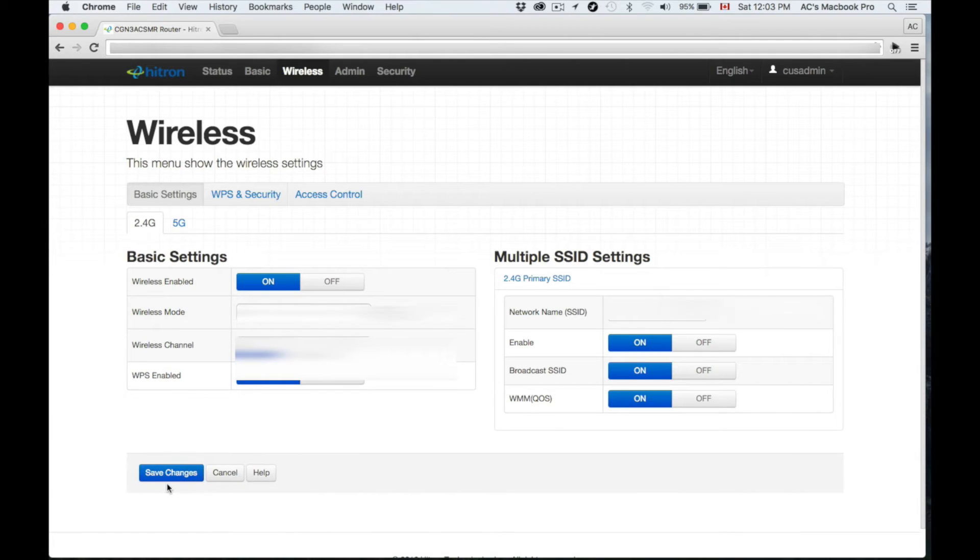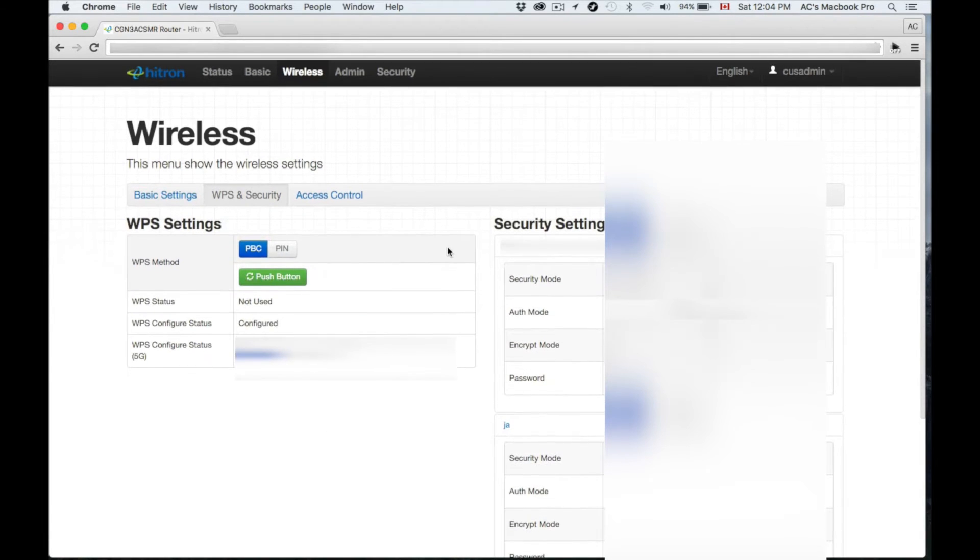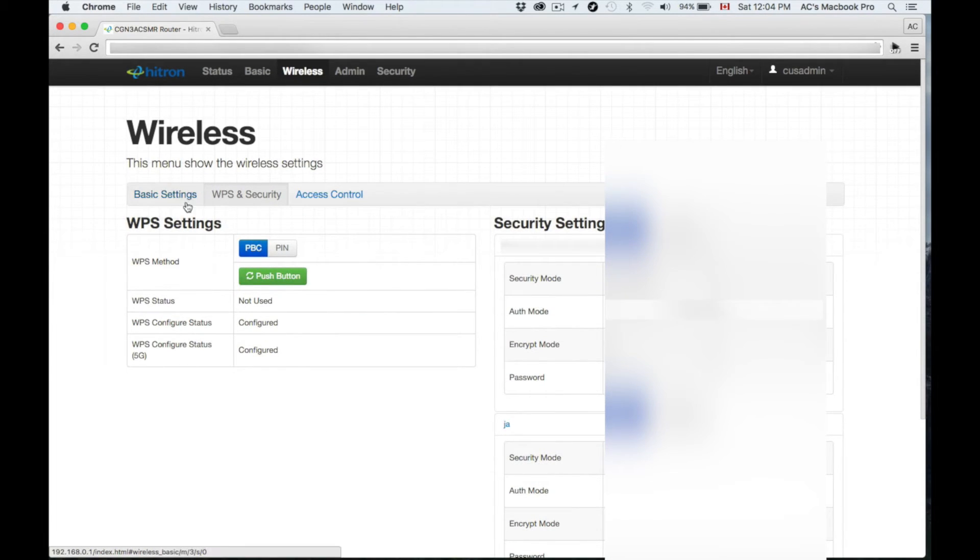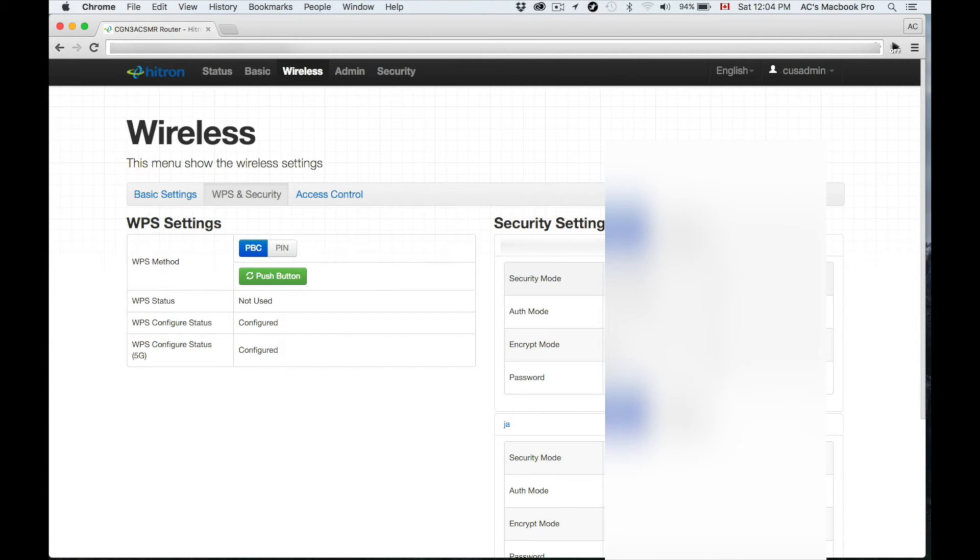At this point you could just save changes. However, we want to put more stuff right now and customize more things. Our next step is to go over—we were in Basic Settings, now we want the security part of it.